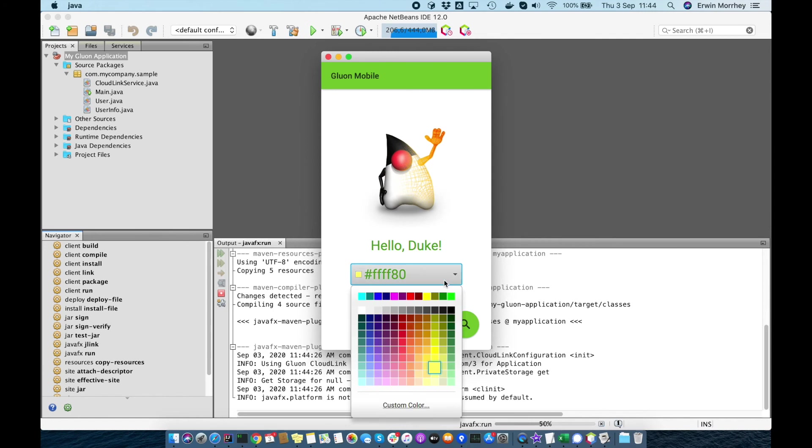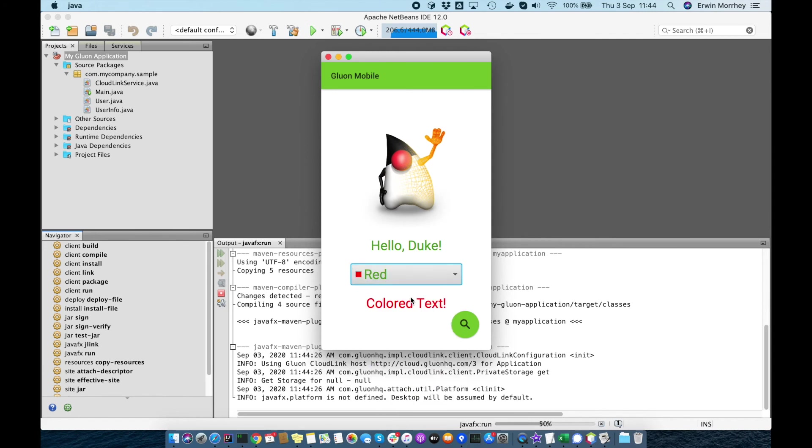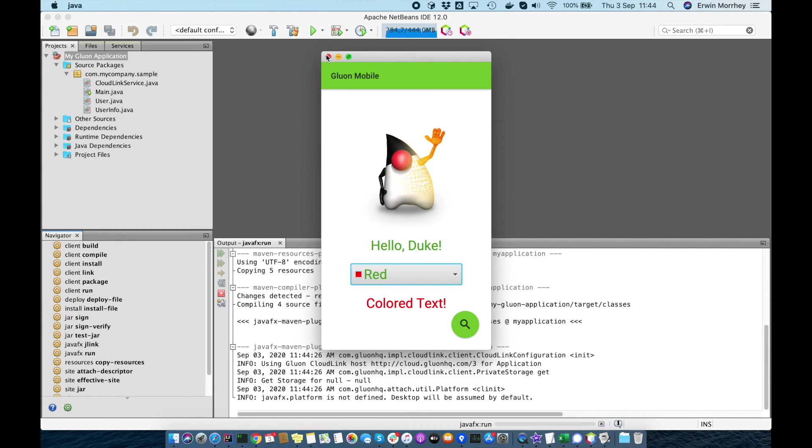So we've seen with Gluon Start that we're one step closer to our goal of making Java a first-class option for mobile and making it as easy as possible for existing Java developers to create Java client apps that work on desktop, mobile and embedded.